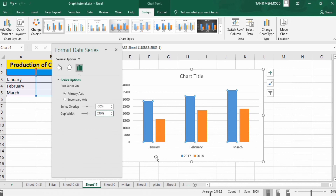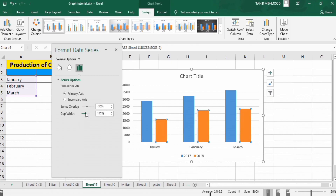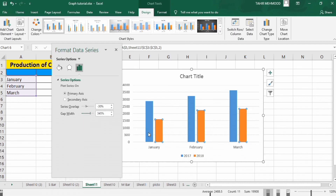Similarly, select any data series. For example, I want to select this data series and adjust the width of this bar. You can use the Gap Width option. If I move it this way, you can see the width of these bars is increased. And if I move it in the other direction, the width will be decreased.